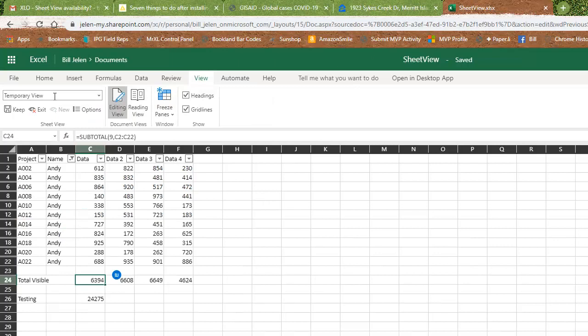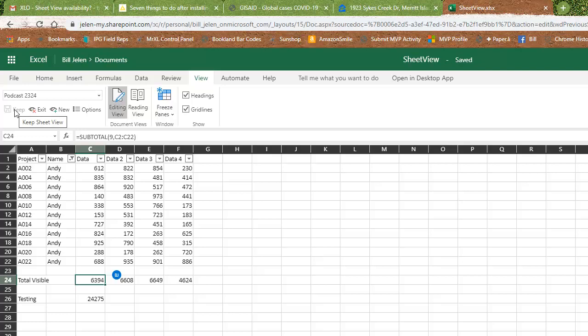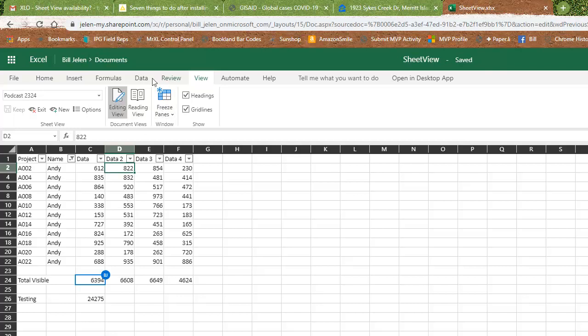All right, so you see we start out here in something called temporary view and I can rename that podcast 2324 view and essentially now I've kept that view. And what's cool here, this is even better. Let's take this data and sort it high to low by column D.